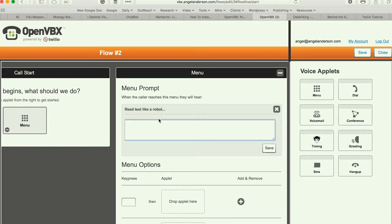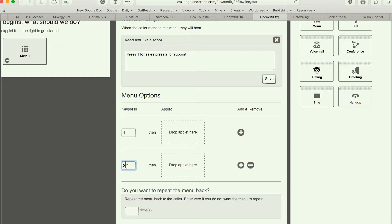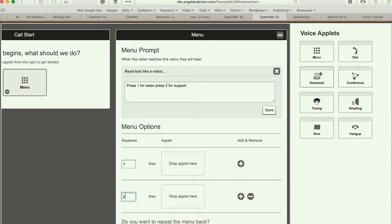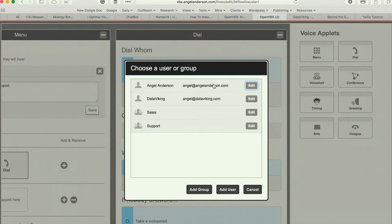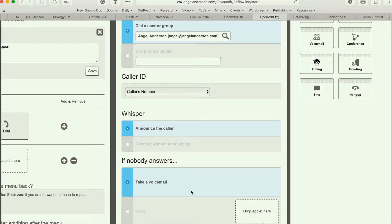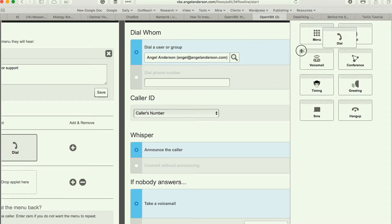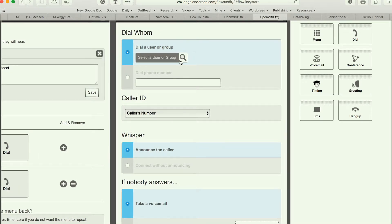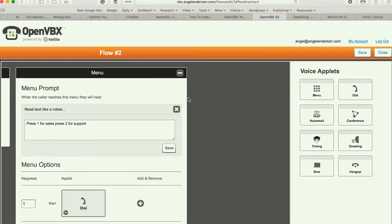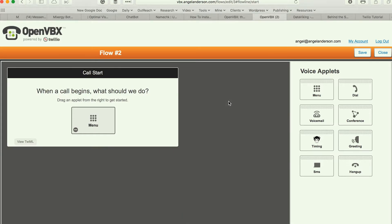I want press one for sales and press two for support, for example. I can set one and two options. If it's one, I'll make sure it dials a number or an extension — I can choose a user, announce the caller, and if I don't pick up it goes to voicemail. For number two, I'll dial as well and pick up a number. Easy breezy. Once you're done, you basically minimize it and you're set.